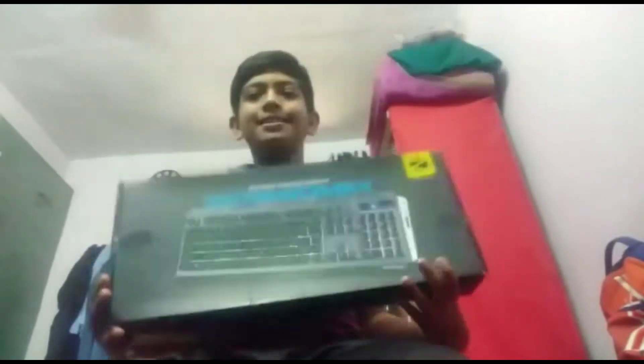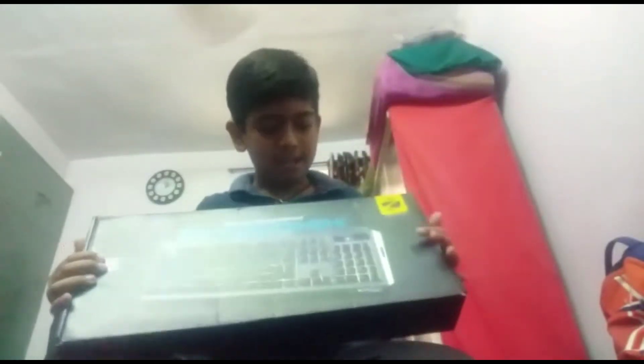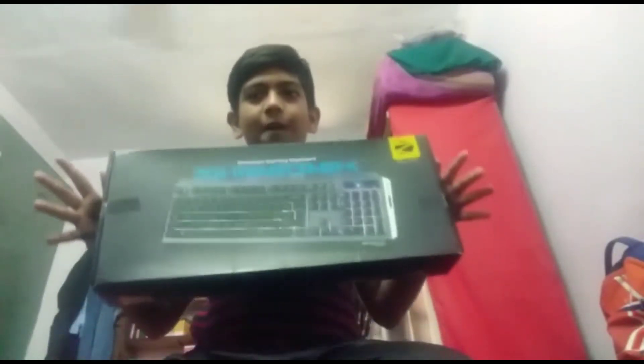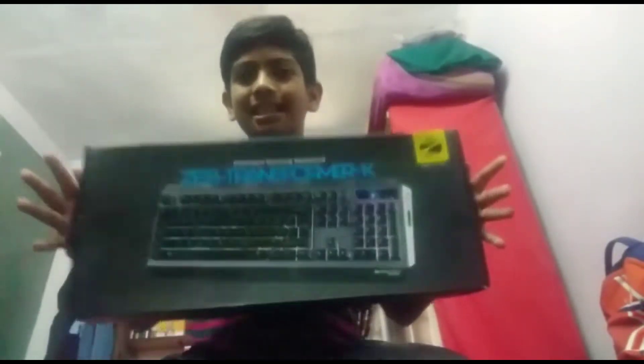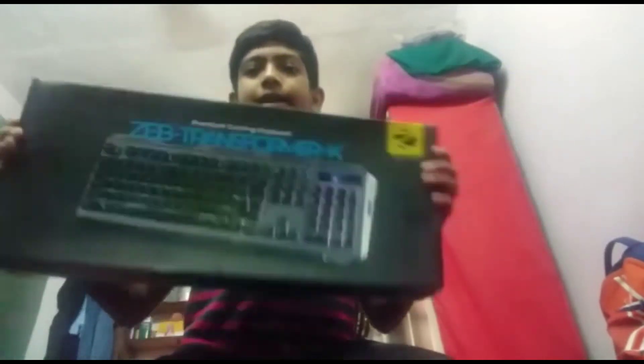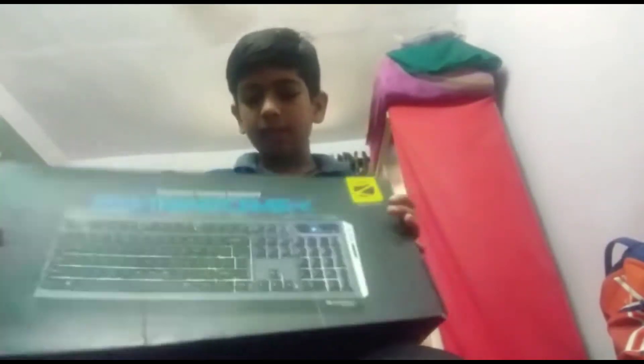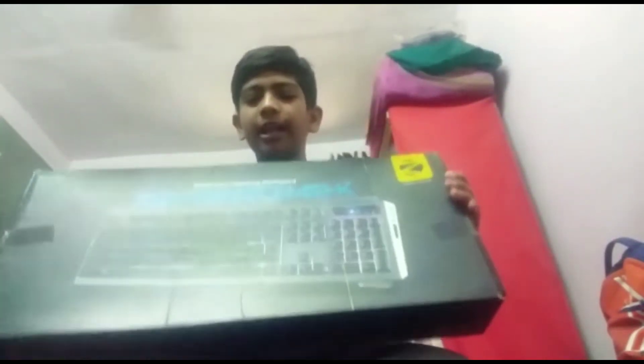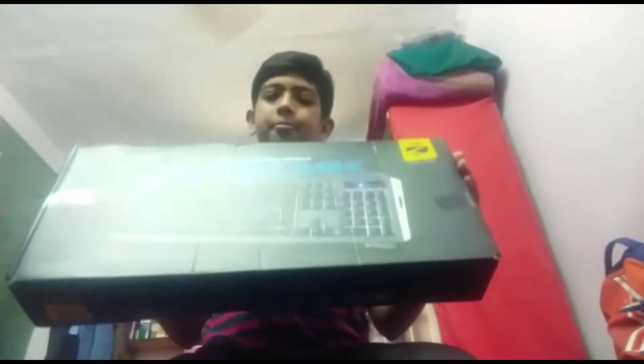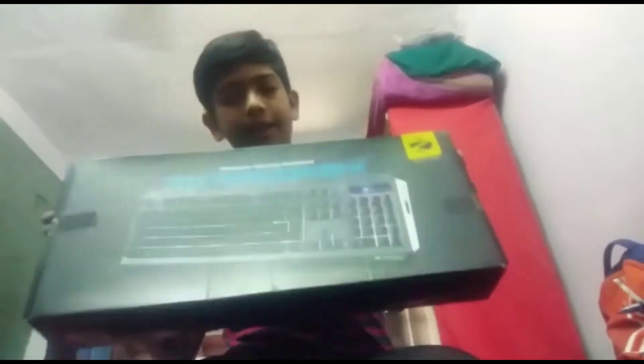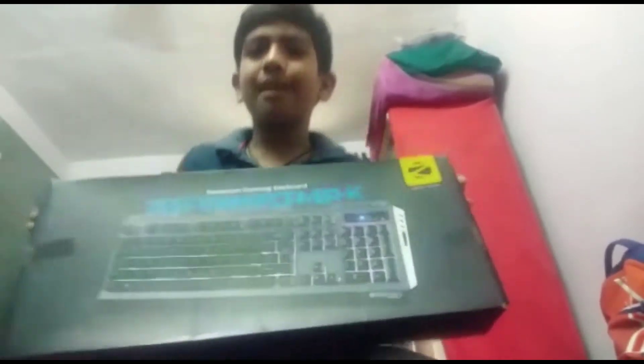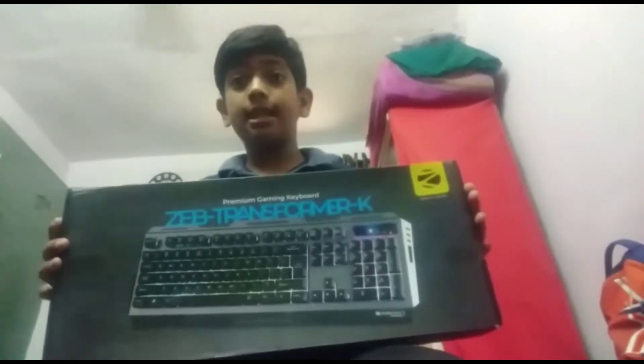Hello guys, welcome back to the video. Today I have the Zybronix Transformer X Premium Gaming Keyboard. I am going to do an unboxing.